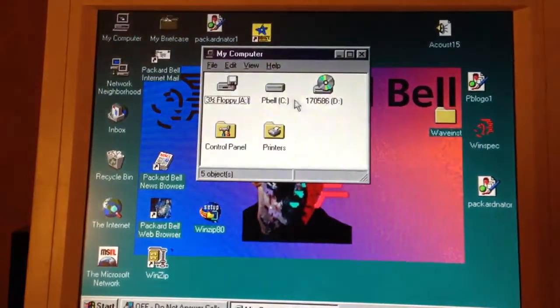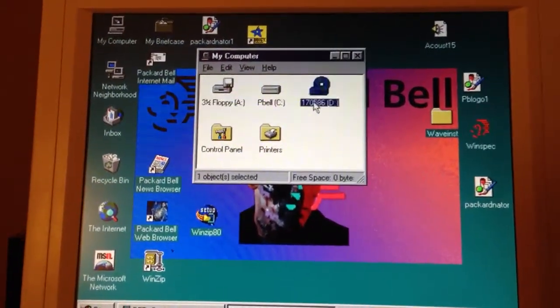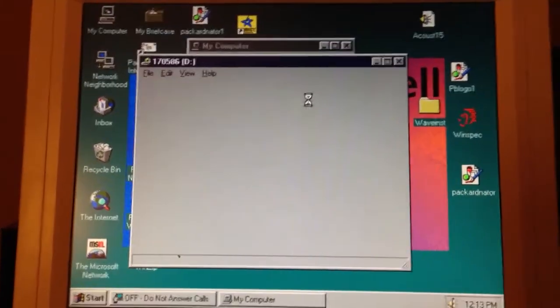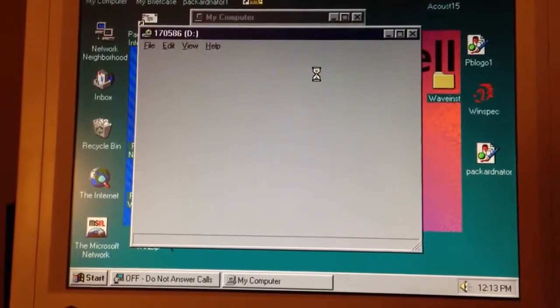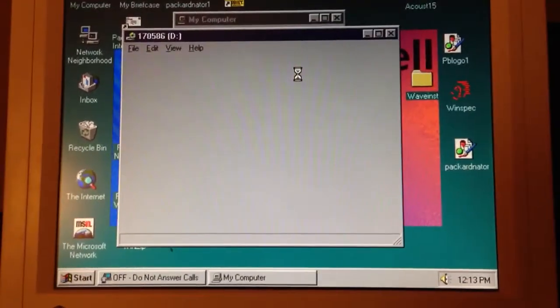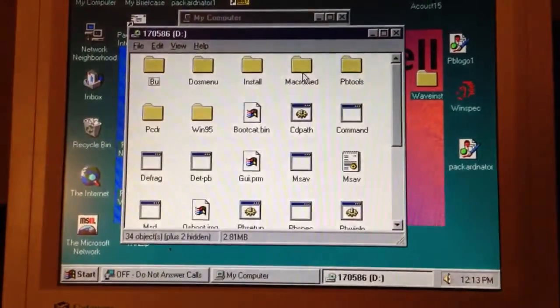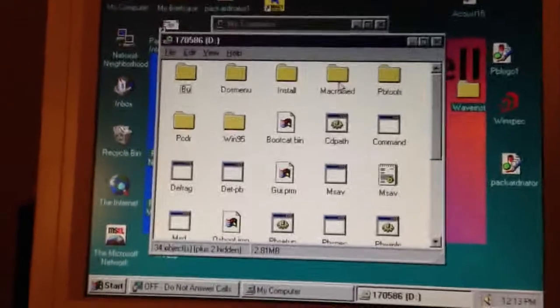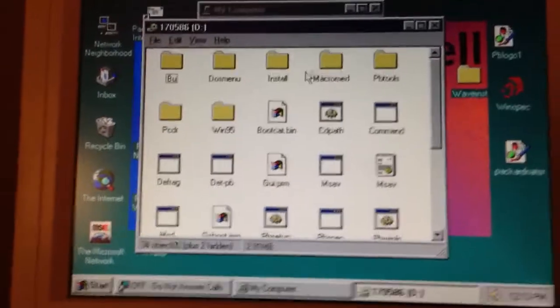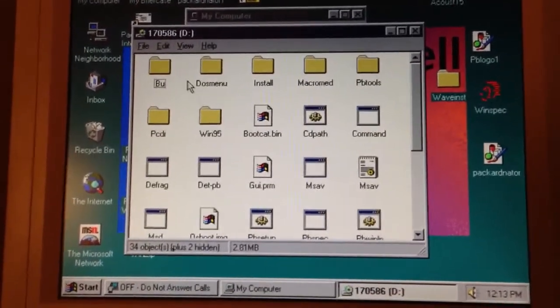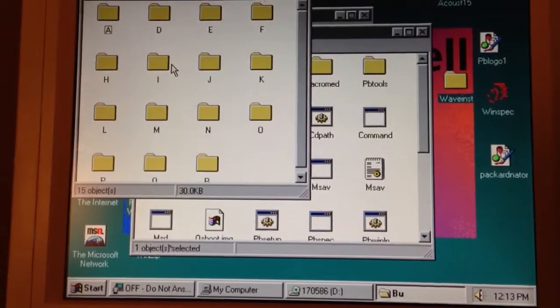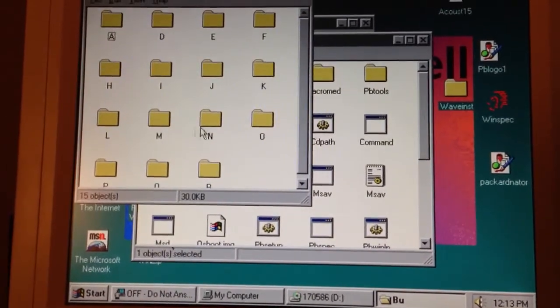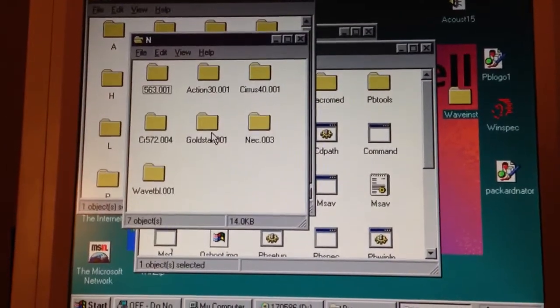I'm using 170586. I'm pretty sure it's on here. This isn't the same master CD that I restored the system with, but what you want to do is go in this BU folder. I found it in the N folder.